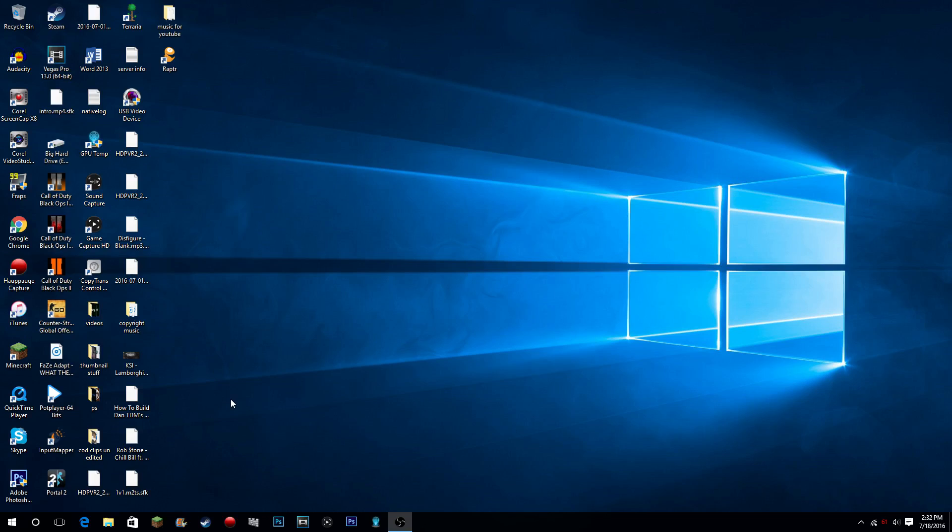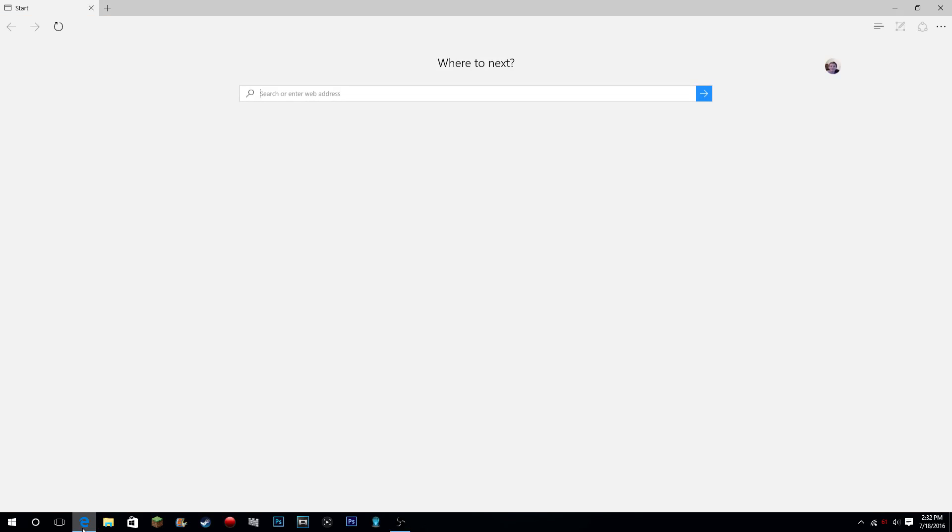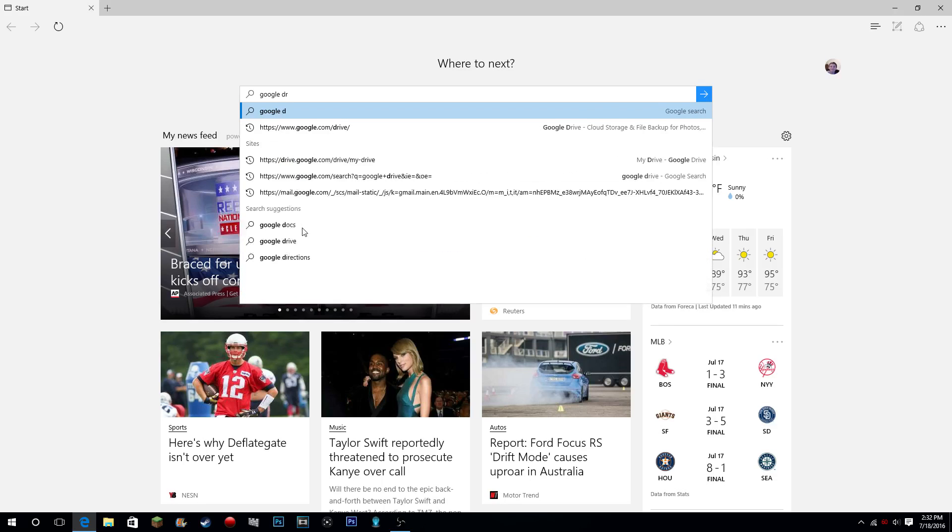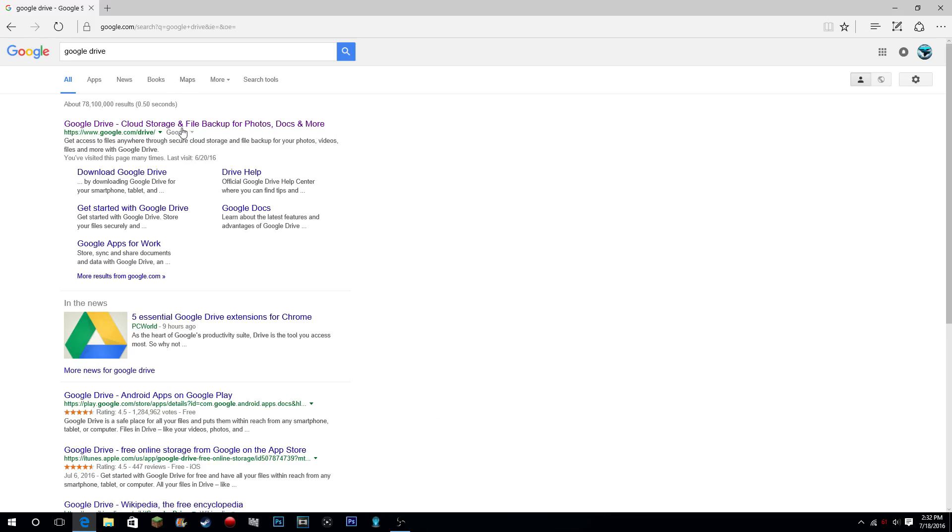Okay, what you guys are going to want to do first: open your browser and go to Google Drive. All right, and once you go to Google Drive, let it load.